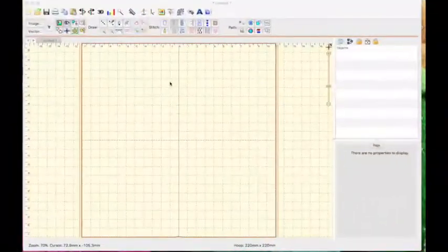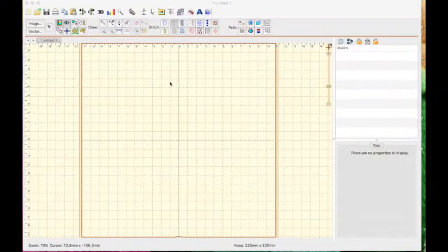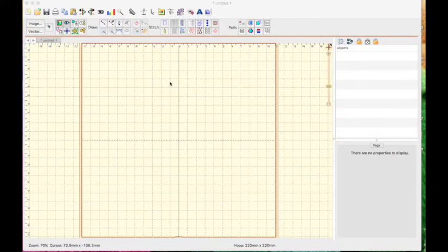This is Jeannie with Nona Scraps. Today I'm going to be sharing a technique that I've been working on to create a free motion quilting design or a motif that I can use with my Anita Good Design Quilt in the Hoop blocks.